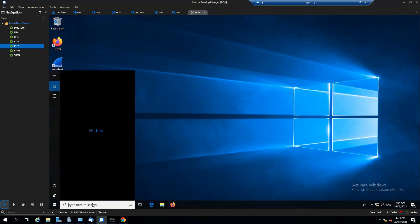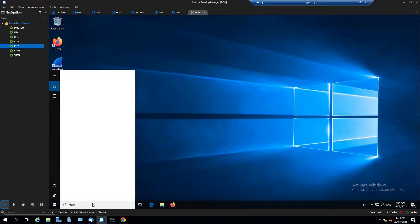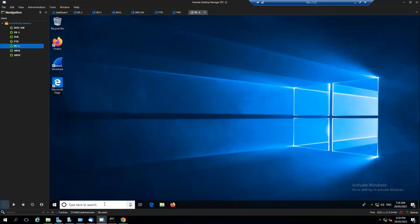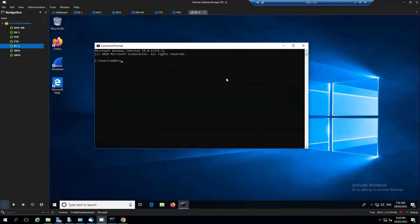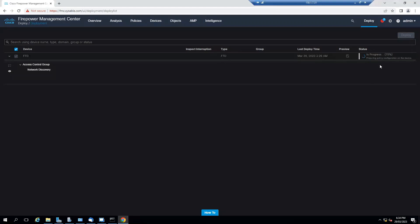So here let's go to the command prompt. I want to make sure that I do ping 172.16.3.254, that is my default gateway. Yep, I am able to ping.